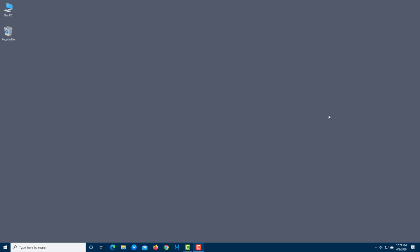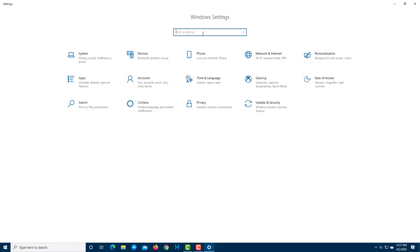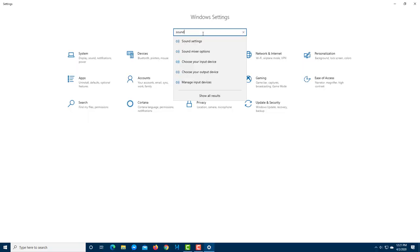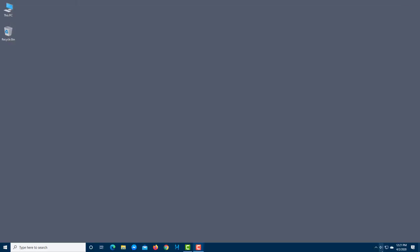Let's work with the sound settings inside Microsoft Windows 10. To access sound settings, you can right-click the sound icon in the taskbar, or go to the Start menu, then Settings, and search for sound. You can access sound settings from there as well.